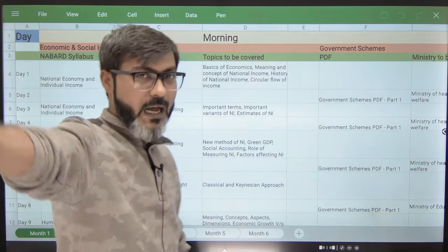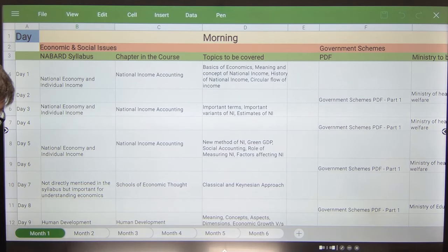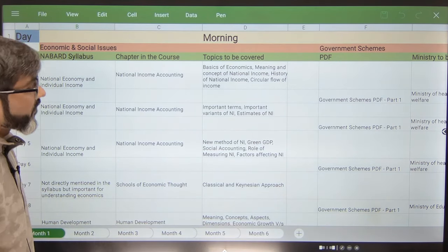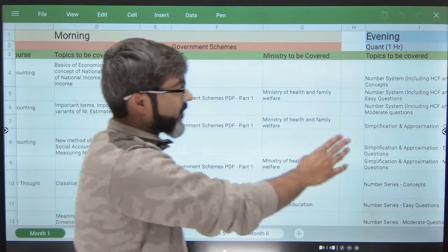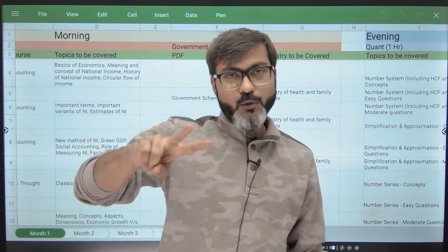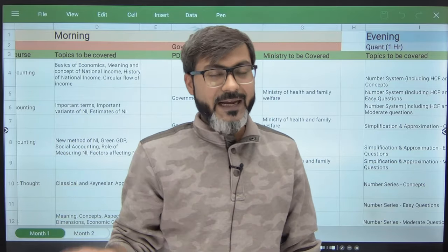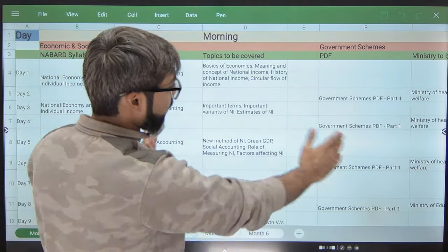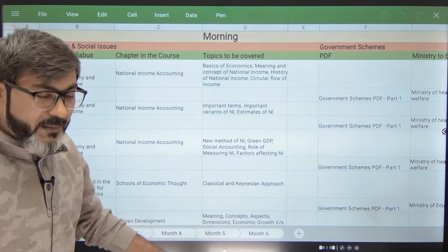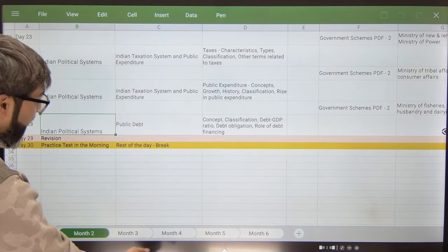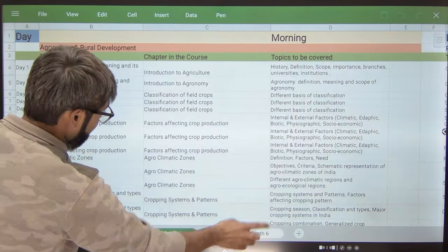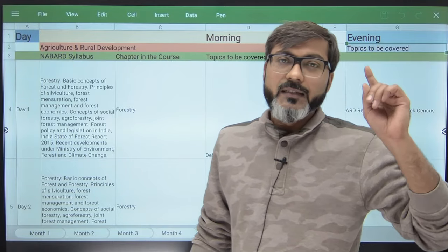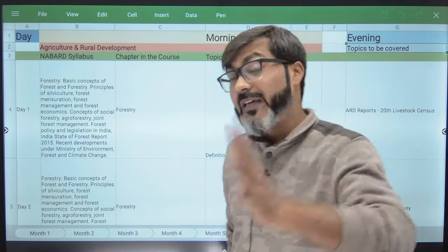This is an Excel sheet with six months — six sheets are there. The slots are divided into two parts: morning and evening. I am expecting that you will be studying two times a day — once in the morning and once in the evening. For certain months the morning slot has also been divided into two parts, alternately. This is the same for months two, three, four, five, and six, and the entire syllabus will be covered along with revision, practice tests, and weekly tests.